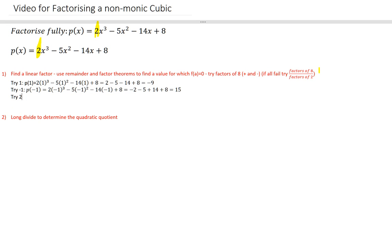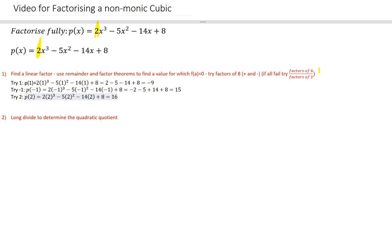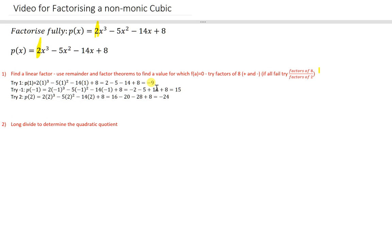Maybe I'll try 2. Feel free to work these through by hand using a scientific calculator. If you had the CAS, you would definitely just be doing the factor technique. So I get 2 times 2 cubed minus 5 times 2 squared minus 14 times 2 plus 8. That's 8 times 2 is 16 minus 20 minus 28 plus 8. Not looking good — again, not 0. Hopefully we're getting there, maybe.